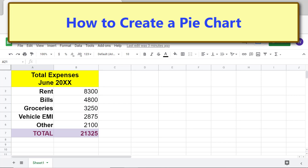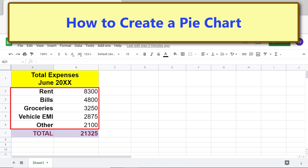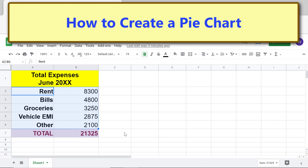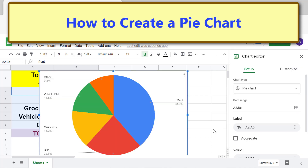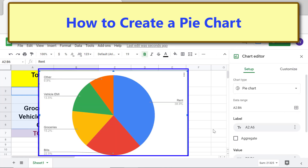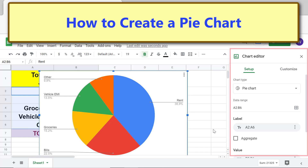To create a pie chart, first select the data — click this cell and shift-click this cell, then click Insert Chart. There you go — this is the visual representation of the data. Notice that the chart editor has also opened automatically.